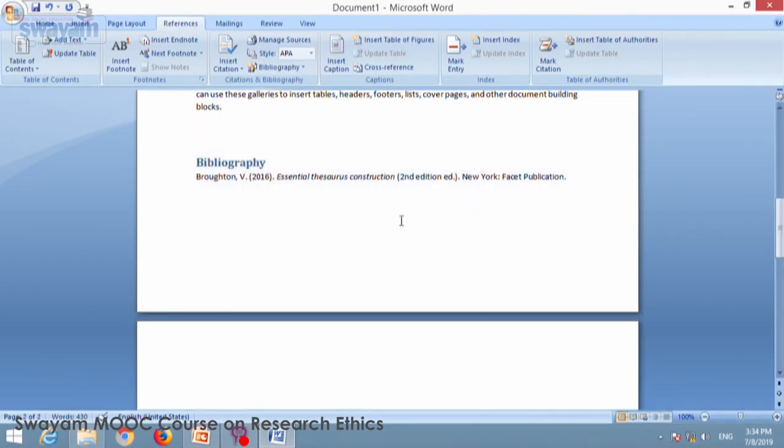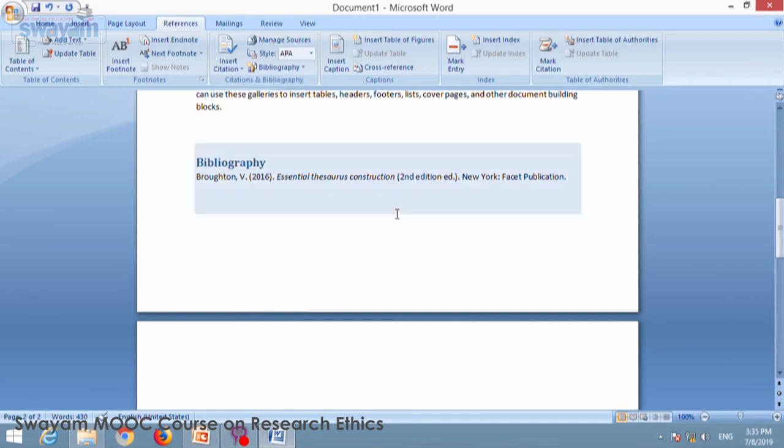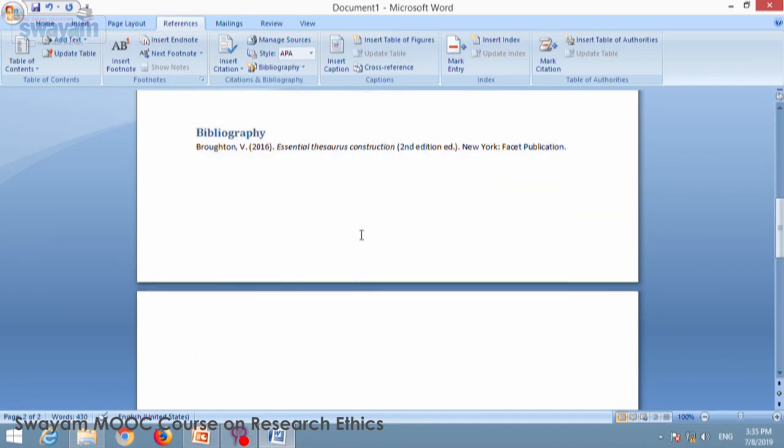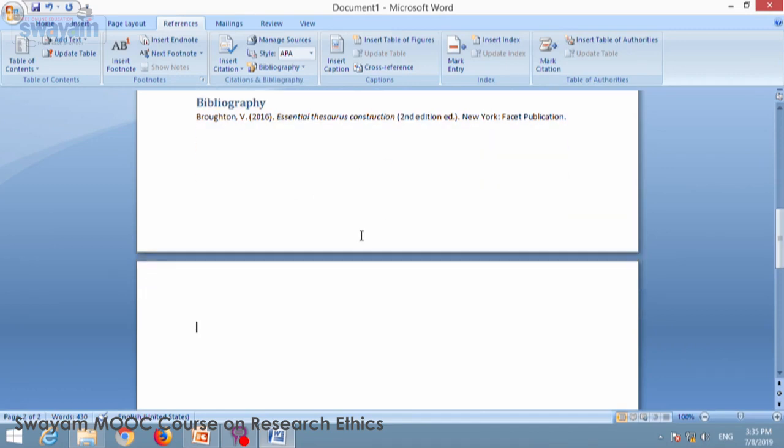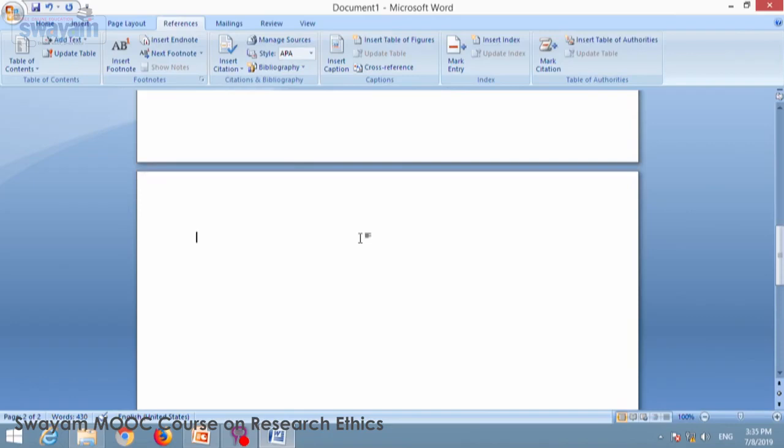Assume that you are preparing your manuscript, and if you are preparing for a PhD thesis, you must be having a few chapters: chapter 1, chapter 2, chapter 3, that kind of chapters. Now when you are preparing a thesis, before starting of chapter 1, you have to give table of content.